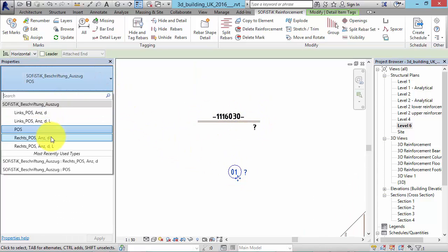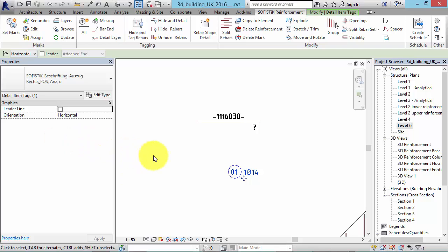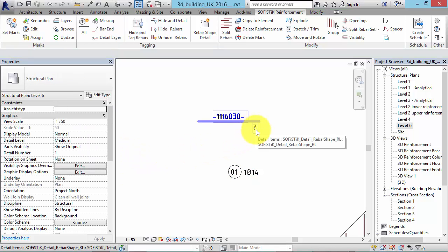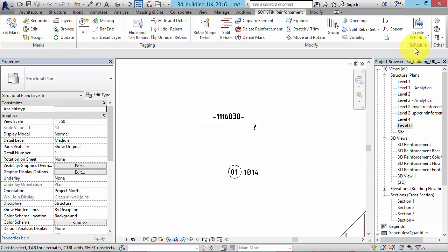Rebars will count with their overall length of the entire mark, separately for each diameter. Comments can also be displayed.